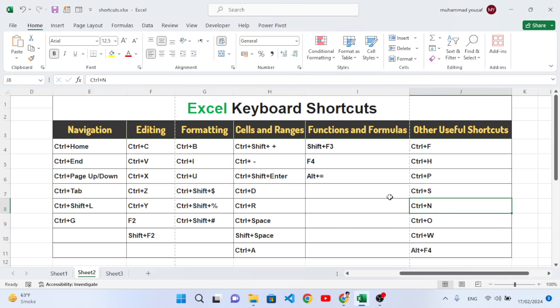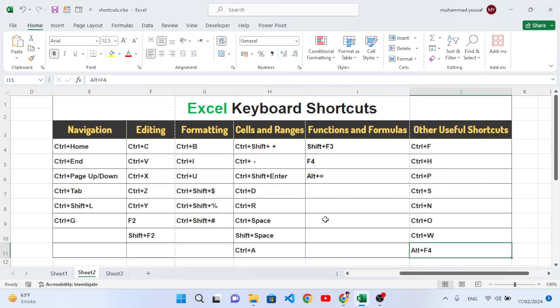Ctrl+N opens a new workbook. Ctrl+O opens an existing Excel file from your hard drive. Ctrl+W closes the current workbook. Alt+F4 closes Excel entirely. Those were all the shortcut keys we discussed one by one. I hope this video was helpful and you learned something. If you liked this video, don't forget to subscribe to our YouTube channel. Thanks for watching.